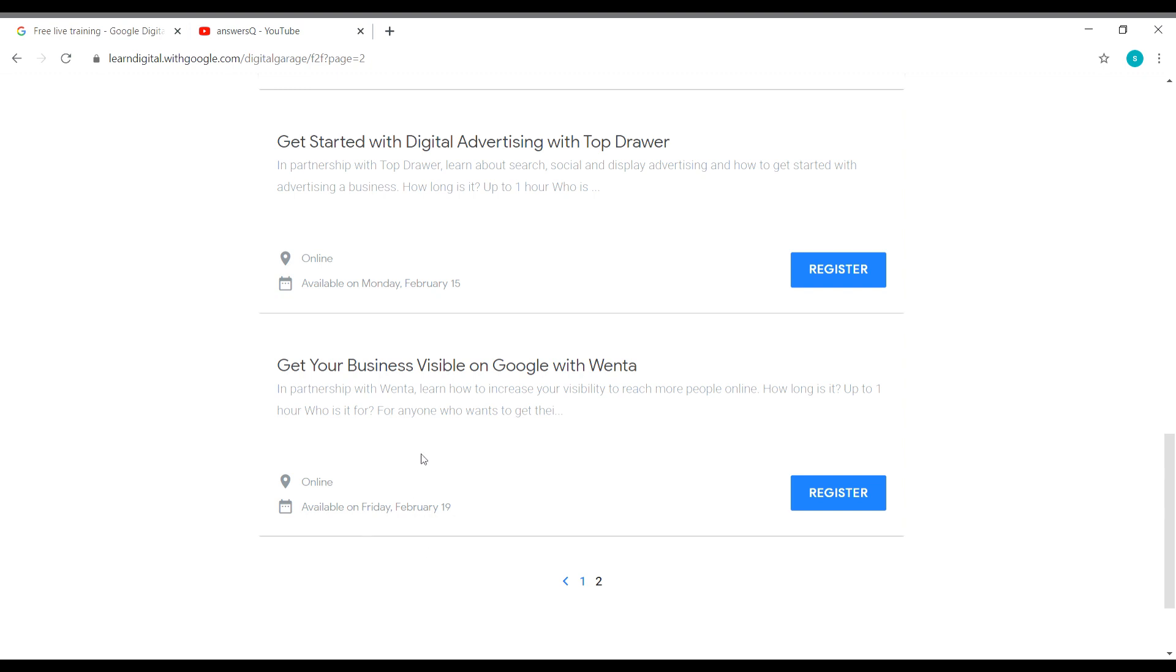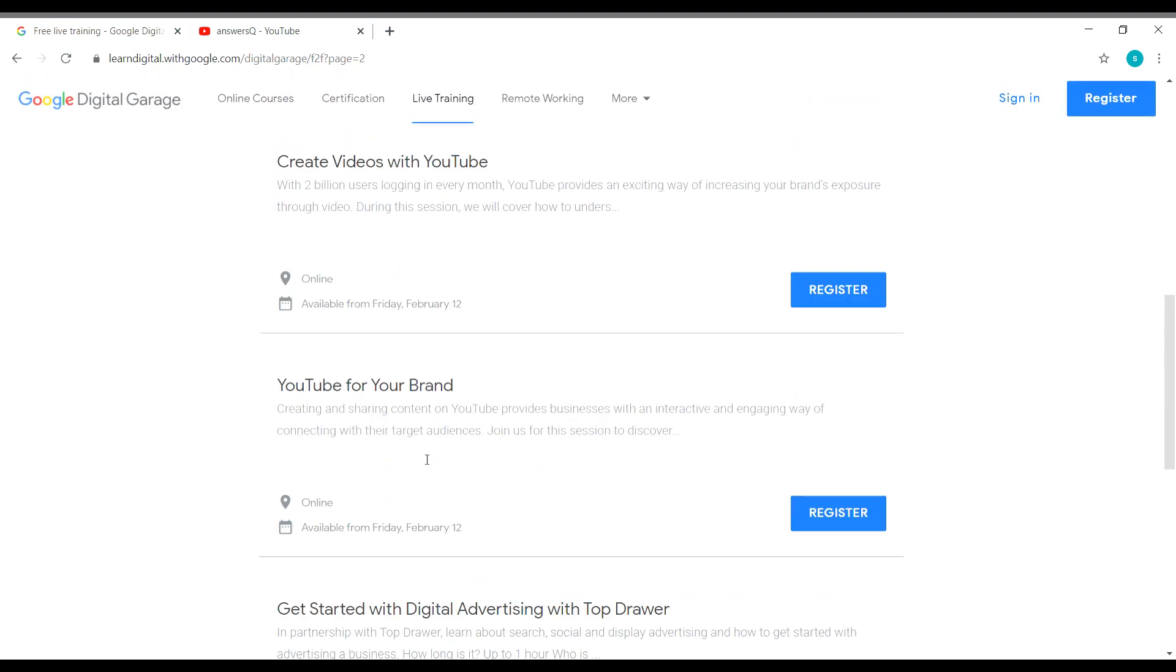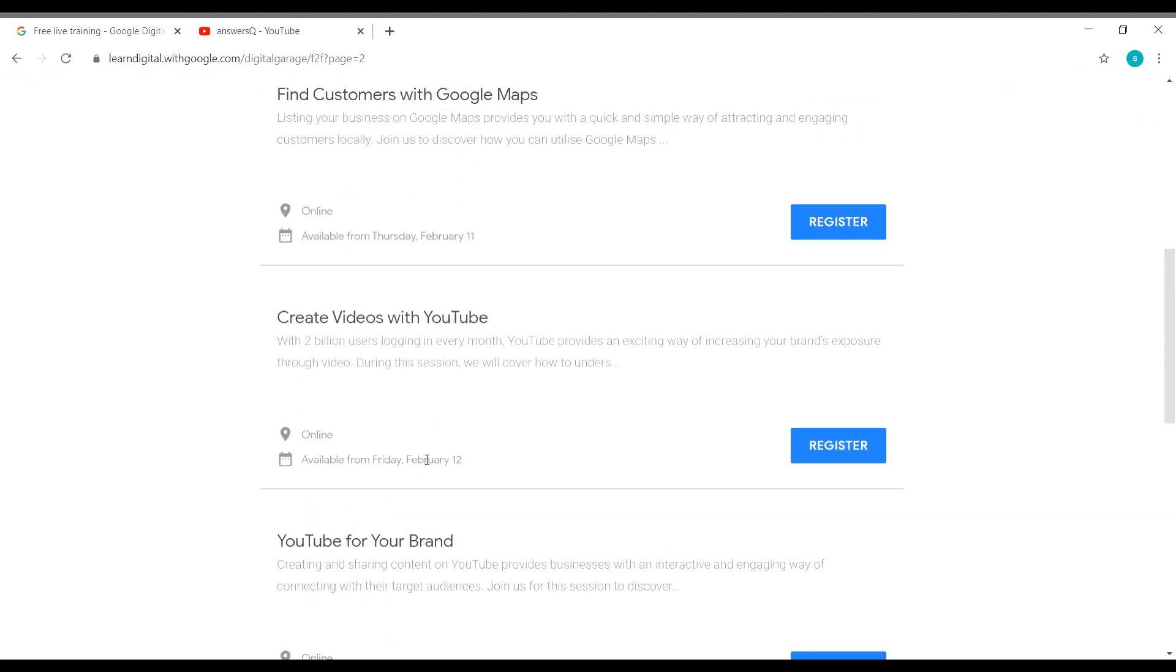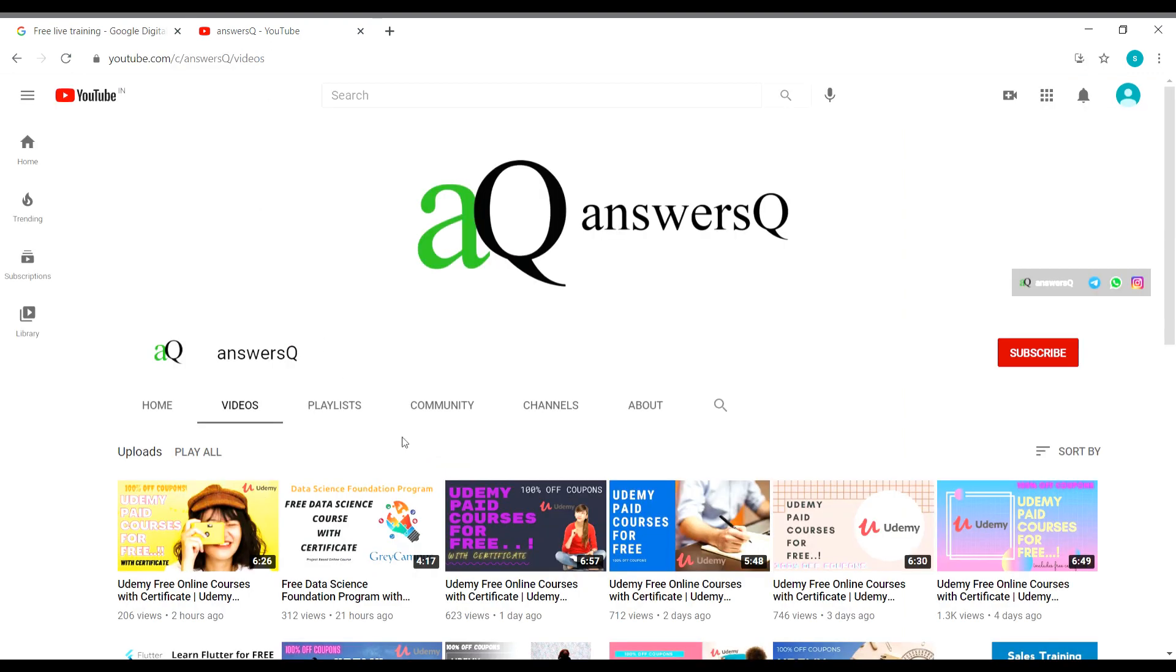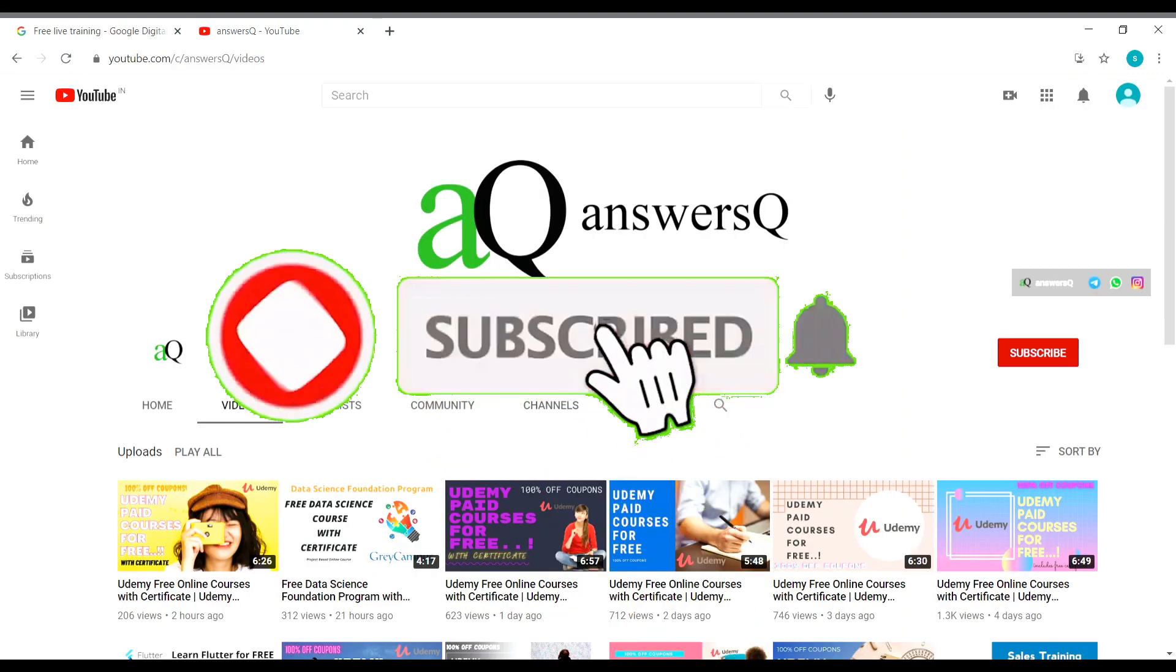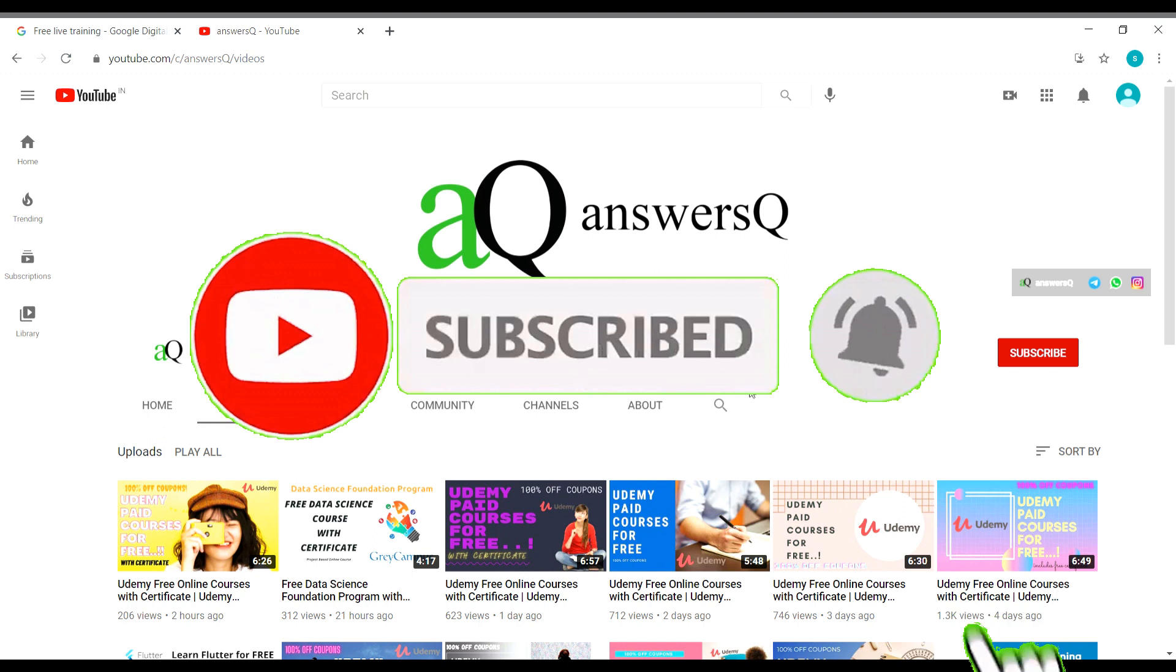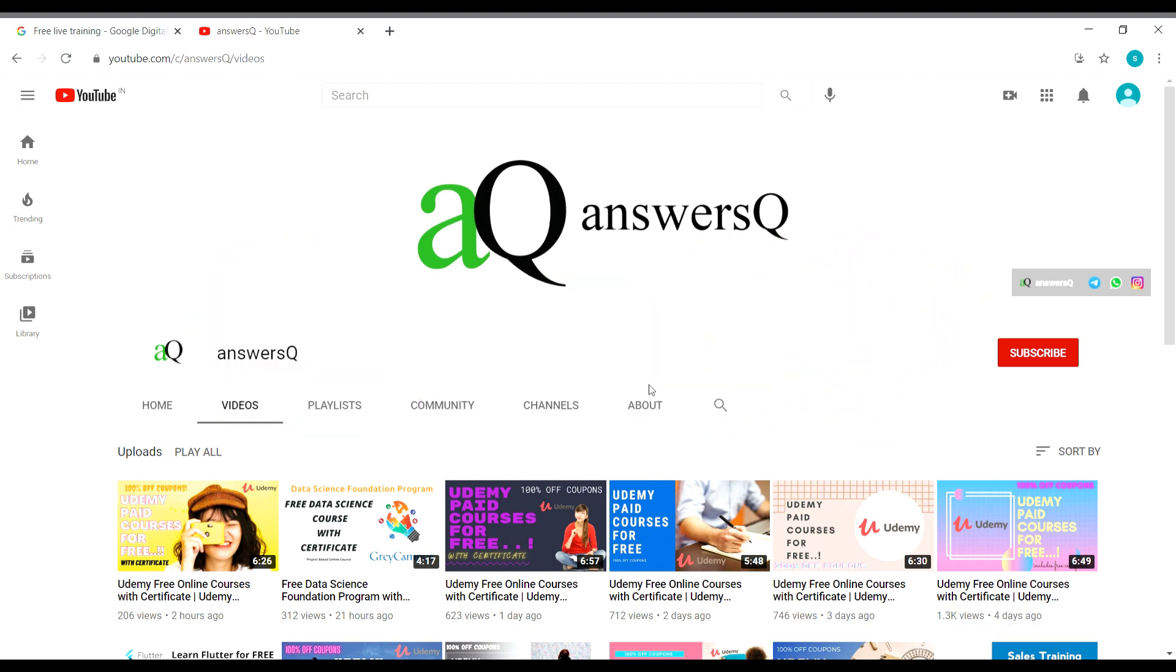And now let's see how to register for these trainings. Before that, if you haven't subscribed to our channel yet, kindly do that first. Subscribe to our channel and press the bell icon so that you'll get a notification whenever I upload a video. And you can also connect with me on social media networks like Instagram, Facebook, Twitter. I'll give you all the links in description. Do check it out.